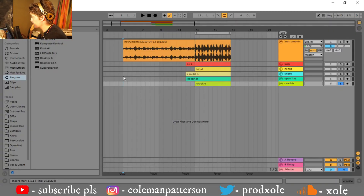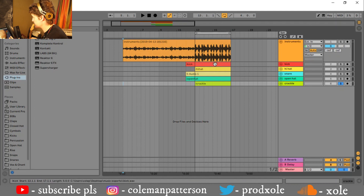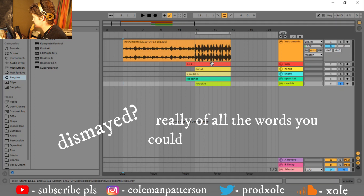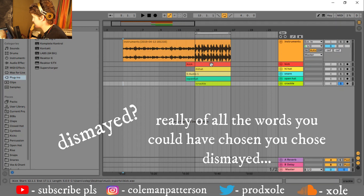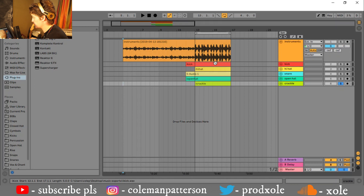So before we get started, you might notice something a little different. This is Ableton 10, this is not Ableton 9. But do not be dismayed — this is the exact same thing as Ableton 9, so everything that I do here you'll be able to do on Ableton 9. So yeah, let's just hop right into it.